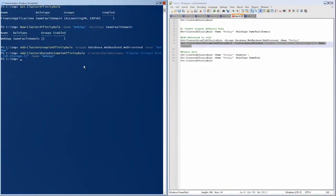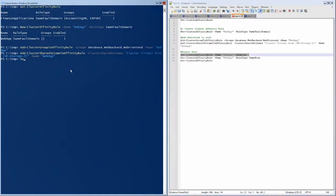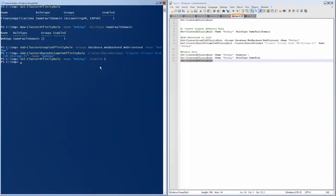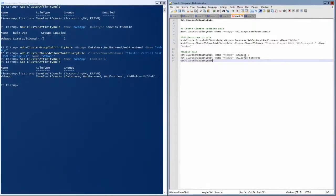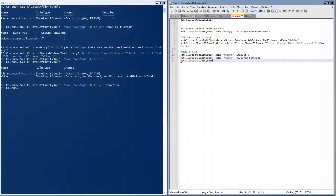An additional benefit of PowerShell over Windows Admin Center is that you can enable and disable rules and change the rule type. For example, if we get the rule type now, we can see it's set to SameFaultDomain — same site. We can then set it to SameNode, and it gets changed. That capability doesn't appear to be available in the Windows Admin Center UI.